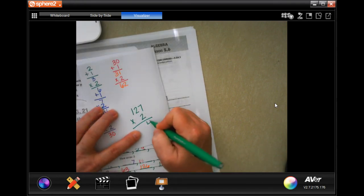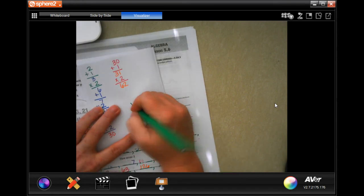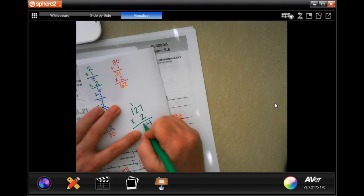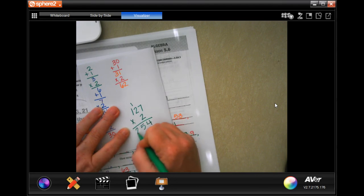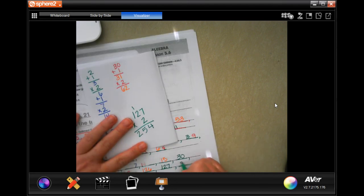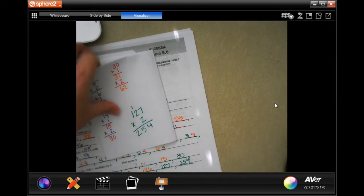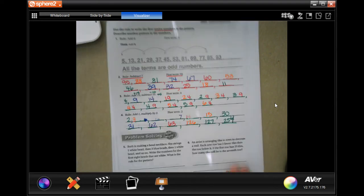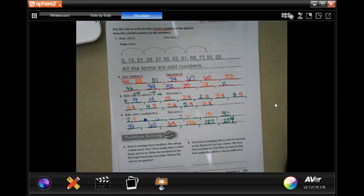2 times 7 is 14, carry the 1. 2 times 2 is 4, plus 1 is 5. And 2 times 1 is 2, so 254. There we go — a little confusing, but we got it.